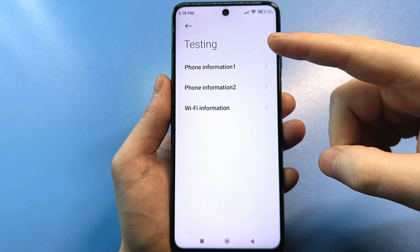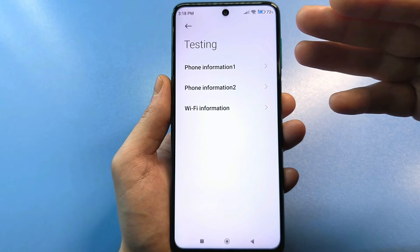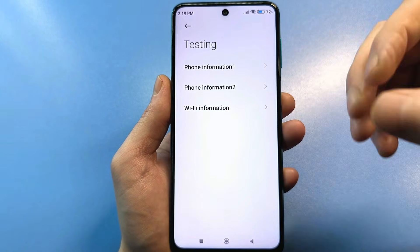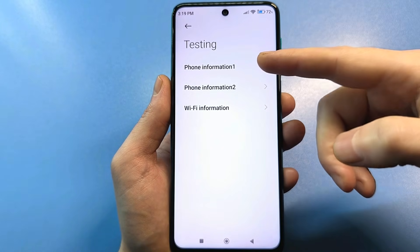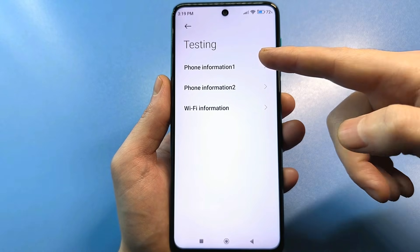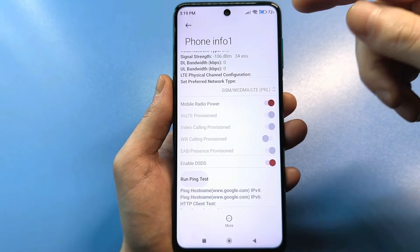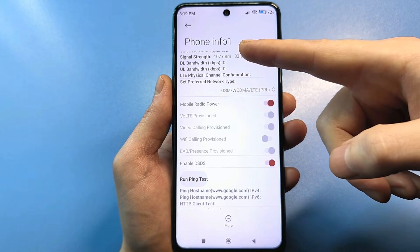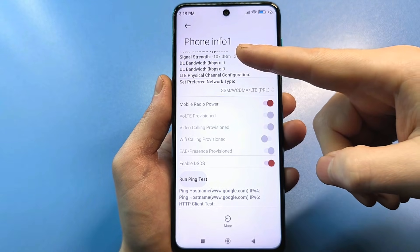Here's information about phone one — meaning information about your first SIM card, your second SIM card, and Wi-Fi information. For example, if I only have one SIM card right now, it's in the first tray. I tap on 'Phone information' and scroll down to these values where we see the decibels. Minus 107 decibels is currently 3 notches.